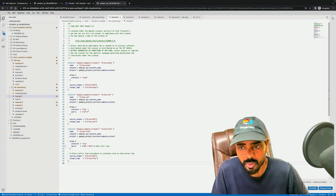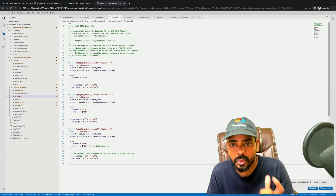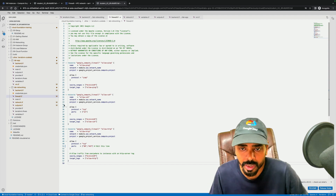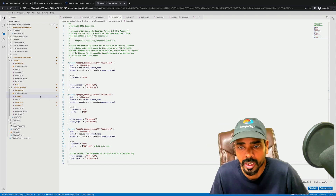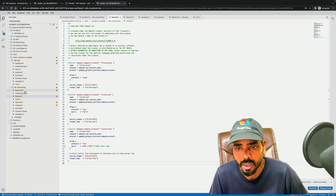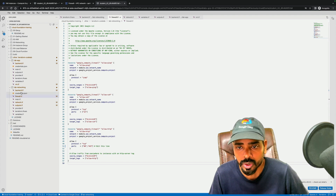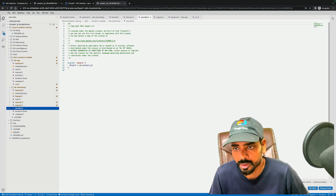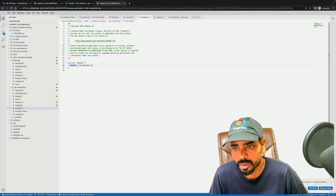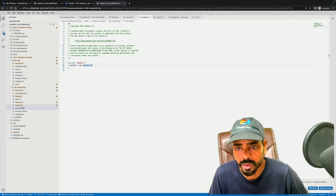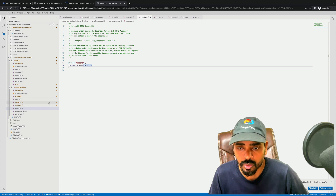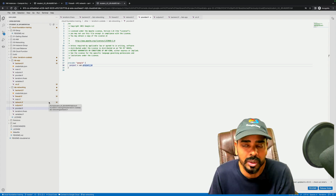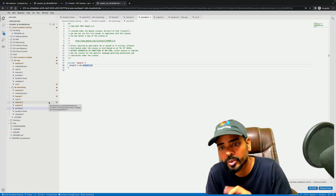How to connect with Terraform — I explained this in my previous video. You have to follow the process using provider.tf, specifying the provider as Google, which project you are connecting to, and how you are connecting through a service account. How to configure the service account — I had created that video.